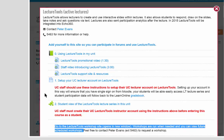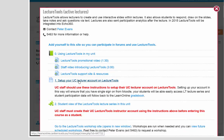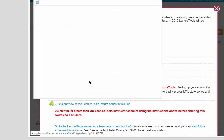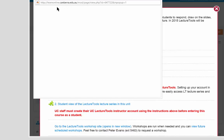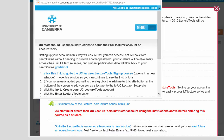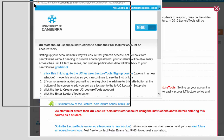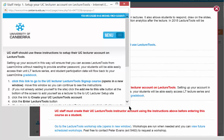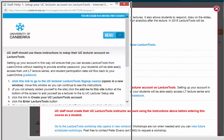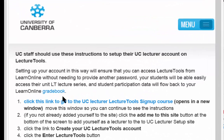The first thing you need to do is to set up your UC lecturer account on LectureTools. In future this won't be needed. If I click that link it will open up a window giving you a detailed set of instructions.